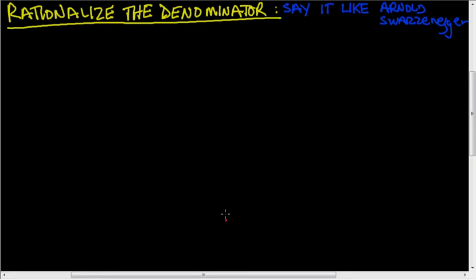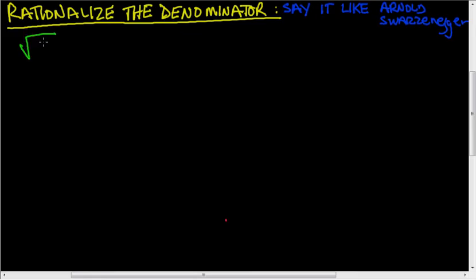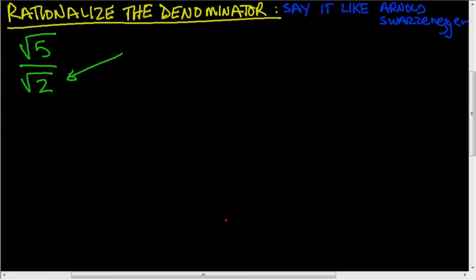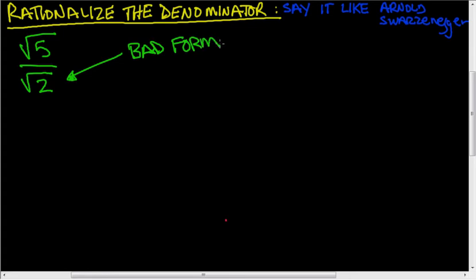Last little bit here — we're going to rationalize the denominator. When we're dealing with square roots, sometimes we're left with something like the square root of 5 over the square root of 2. It happens when you're dividing. When you have a square root in the denominator, it's basically just bad form. It's not nice to have a denominator that is an irrational number — a decimal that goes on forever. It's just bad form.